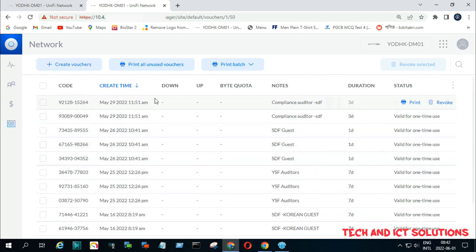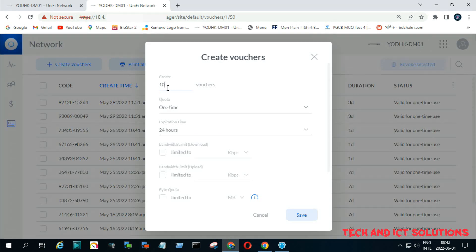To generate new voucher codes, click create voucher. After this, type voucher quantity, duration time, and voucher name, then click on save.